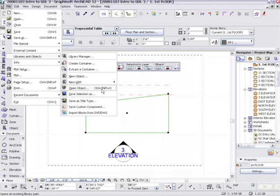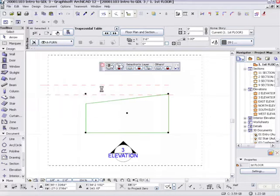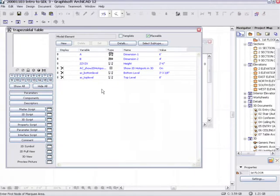We've selected the table, so all we have to do now is go to open object. Now, if you're working on objects regularly, you want to learn that keyboard shortcut for it. On Windows, it's Command-Shift-O. On Macintosh, it's Option-Command-O.